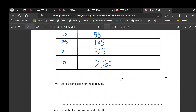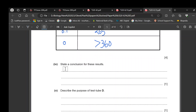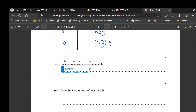The conclusion is: the higher the concentration of acid, the faster the diffusion, so it takes less time to change color. Higher concentration of acid causes faster diffusion.